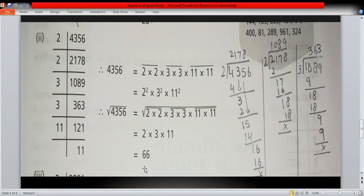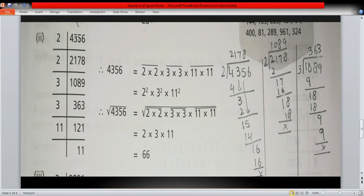Here is the question: we have four thousand three hundred and fifty-six. We are going to factorize this number and then find the square root. Finding the square root by the prime factorization method requires us to first find all the prime factors of this number, so let's start.